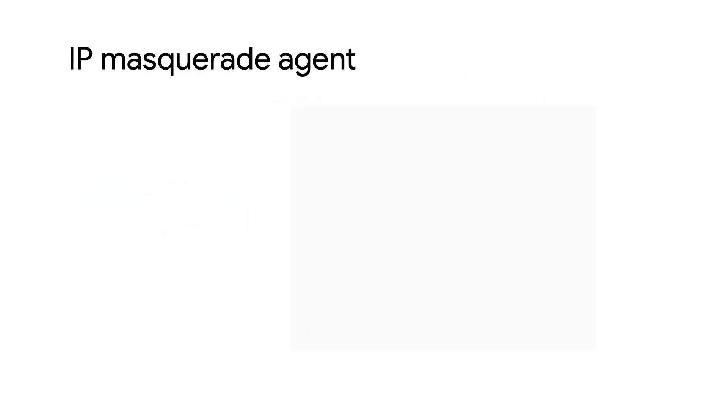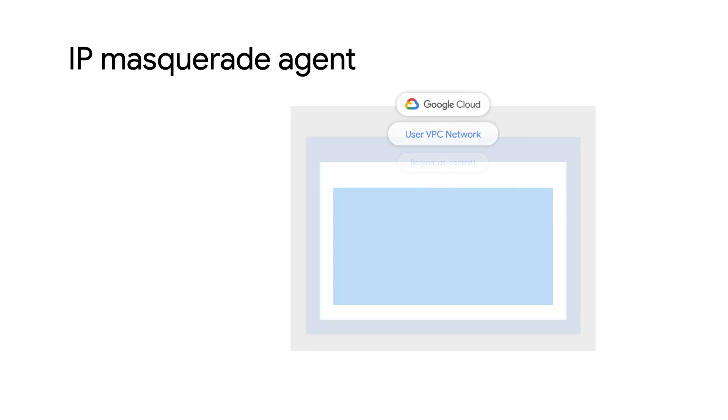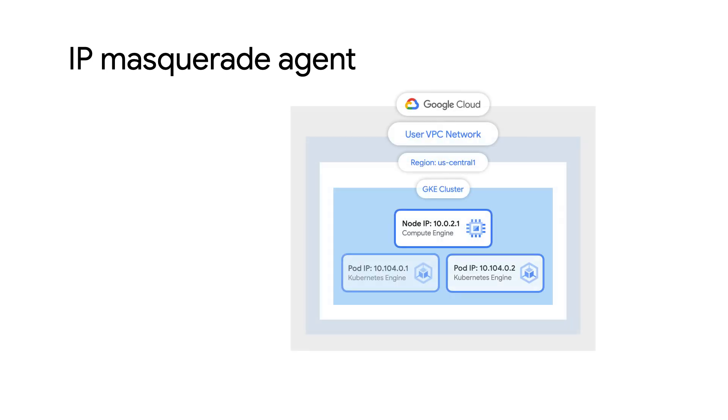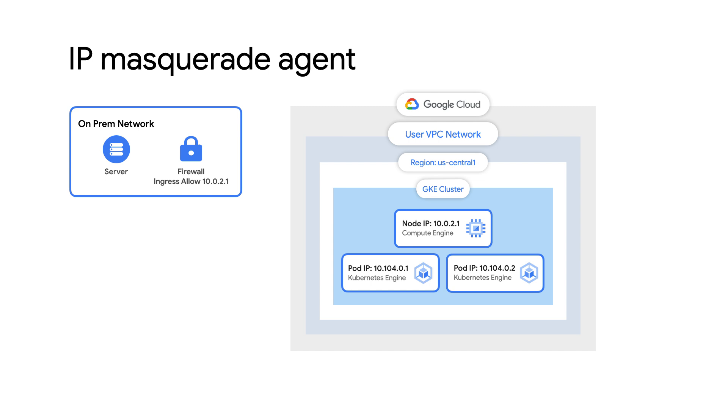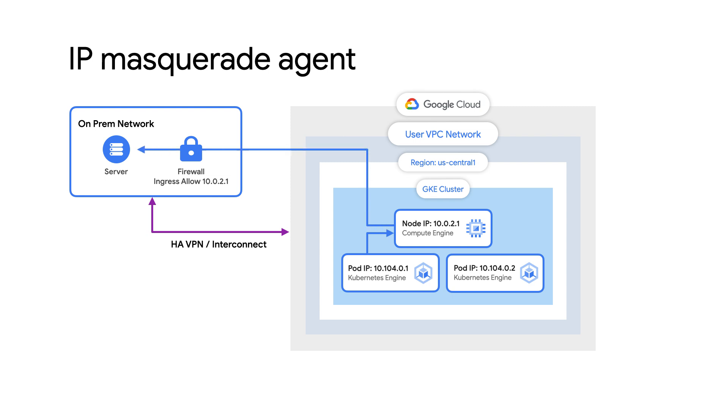One important topic to discuss when it comes to routing is the use of IP masquerade agent. IP masquerading is a form of source network address translation used to perform many-to-one IP address translations. By using the IP masquerade agent, GKE can change the source IP address of packets sent from pods to the source IP address of the node the pod is hosted on. Masquerading a packet source is useful when a recipient is configured to receive packets only from the cluster's node IP addresses.